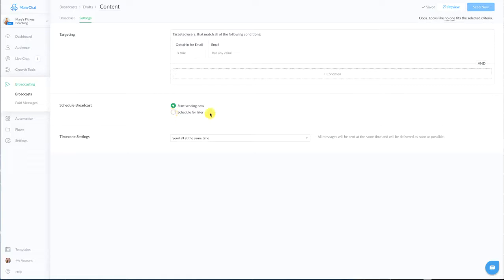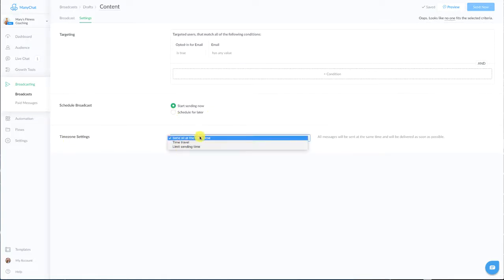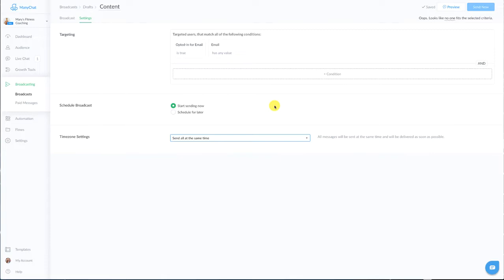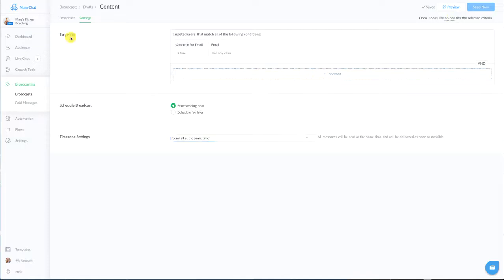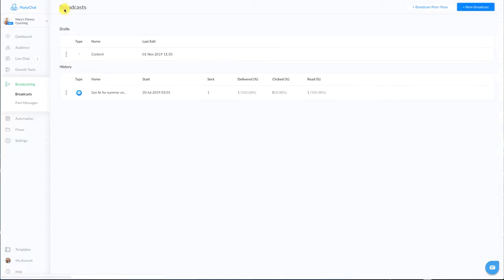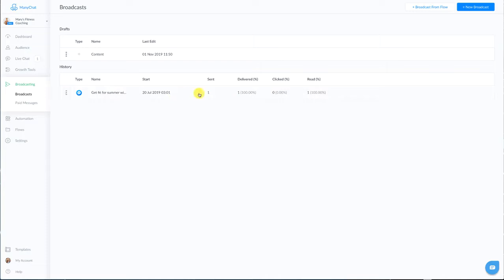And then you can send your email out right away or schedule it for later and you have pretty much the same setup for time zone limiting. And once you're all set and ready to go you would hit the send now. Now I don't have anyone opted in so it's not going to allow me to do that. And then when you go into your broadcast you'll be able to see some of the open rates and click-through rates and all that good stuff that you'll want to know.